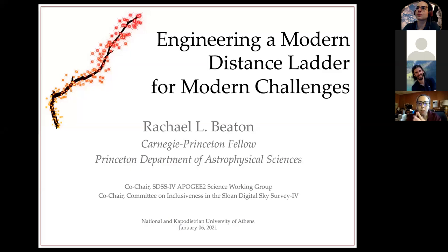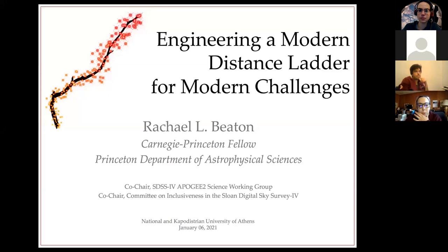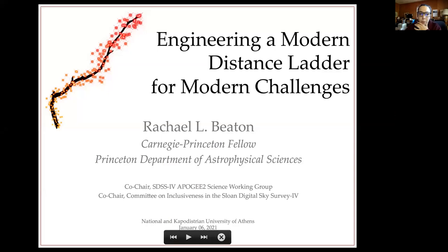I'm going to be talking about the distance ladder, and specifically how we think about the distance ladder — both what we've learned, what we've all grown up thinking about, and how we can change it moving forward to address the most pressing problems in cosmology and other subfields as well.